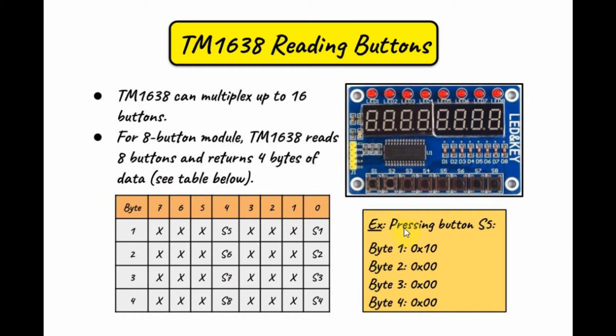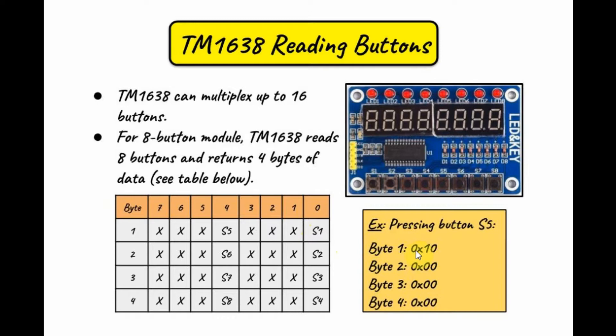So, for example, if S5 is pressed, then byte 1 will have a value of 0, 0, 0, 1, 0, 0, 0. So, a hexadecimal value of 1, 0. And the rest of the bytes will be zeros.